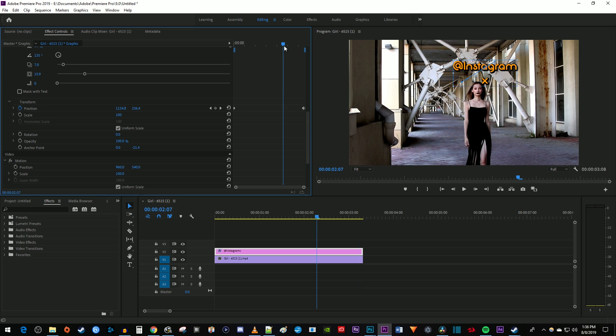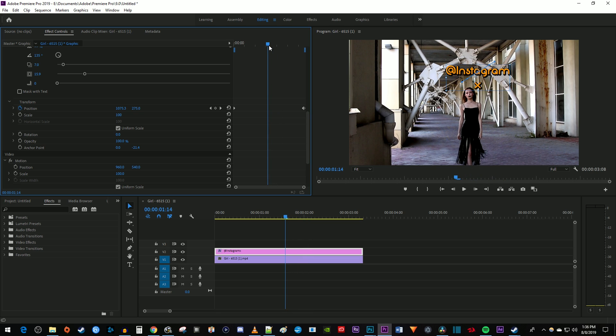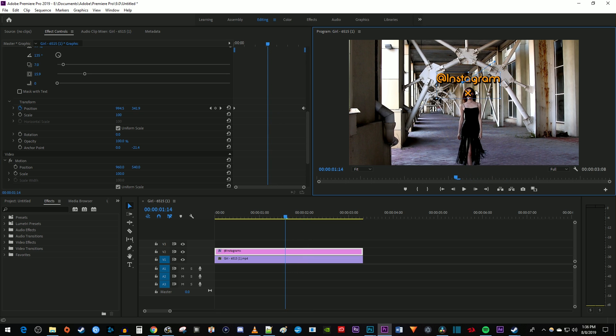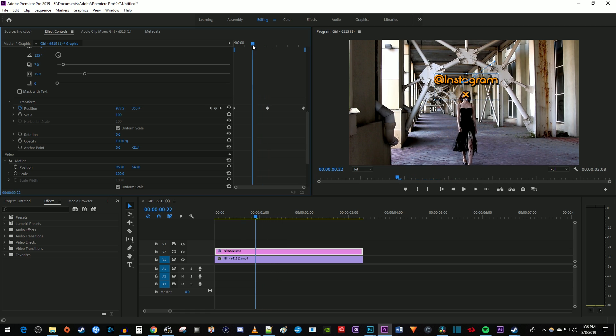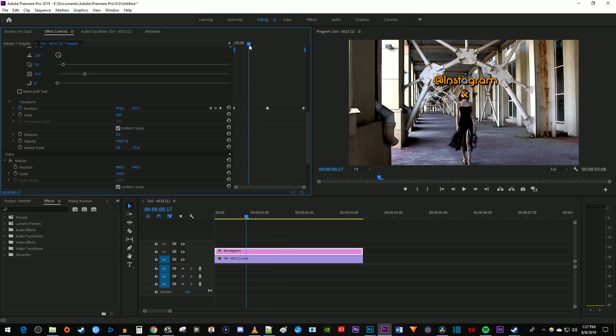Now move the time marker halfway between all your keyframes and recenter the X over your subject to create a middle keyframe. Then keep moving the time marker halfway between all your keyframes and recentering the X over your subject to create additional keyframes until your text is accurately tracking your subject.